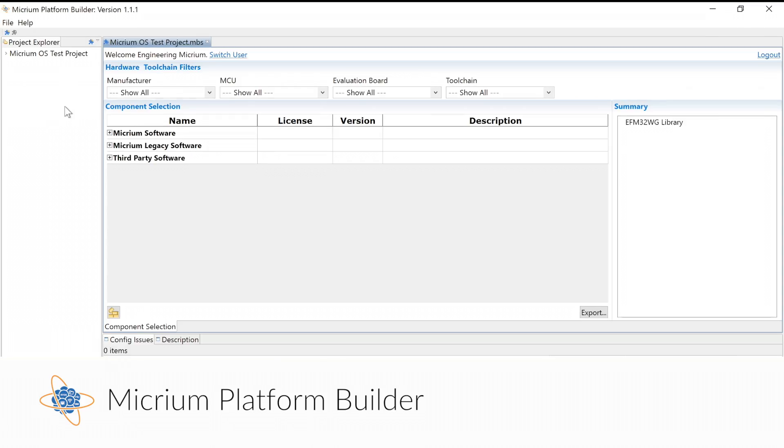With Micrium OS you get over two decades of embedded software expertise right out of the box. As part of Micrium's DNA and our ongoing commitment to the embedded industry, our team has made it easier to embed the software functionality you need while maintaining a familiar experience.